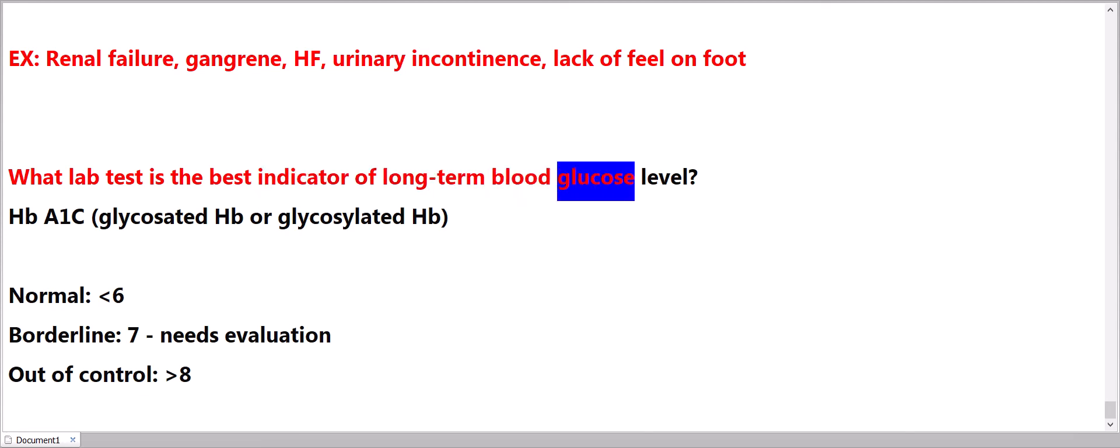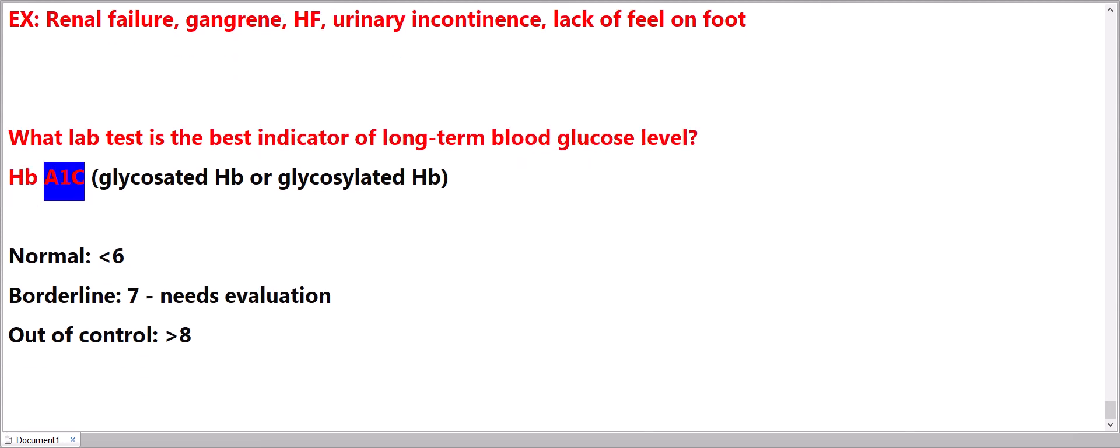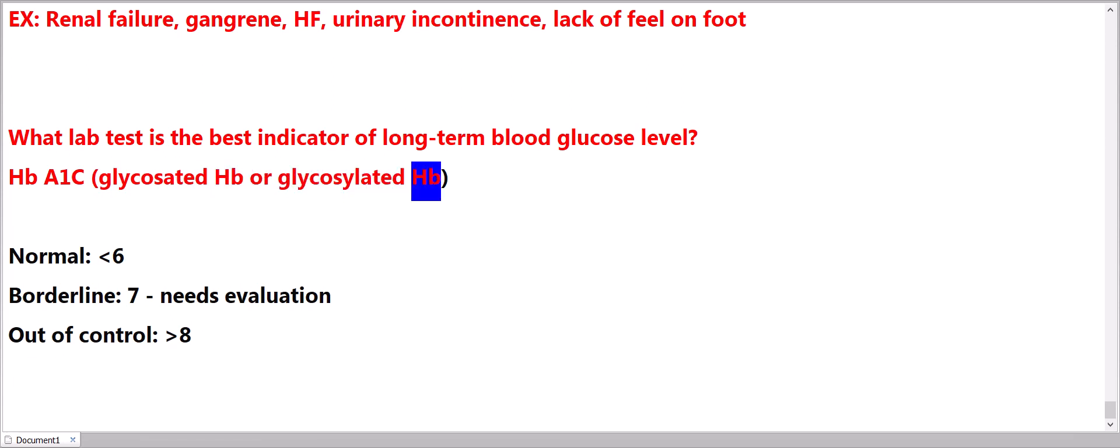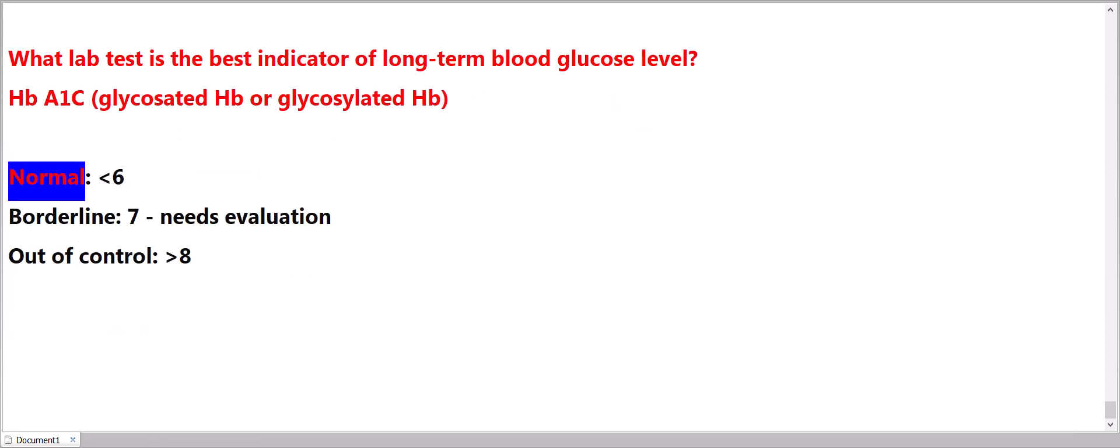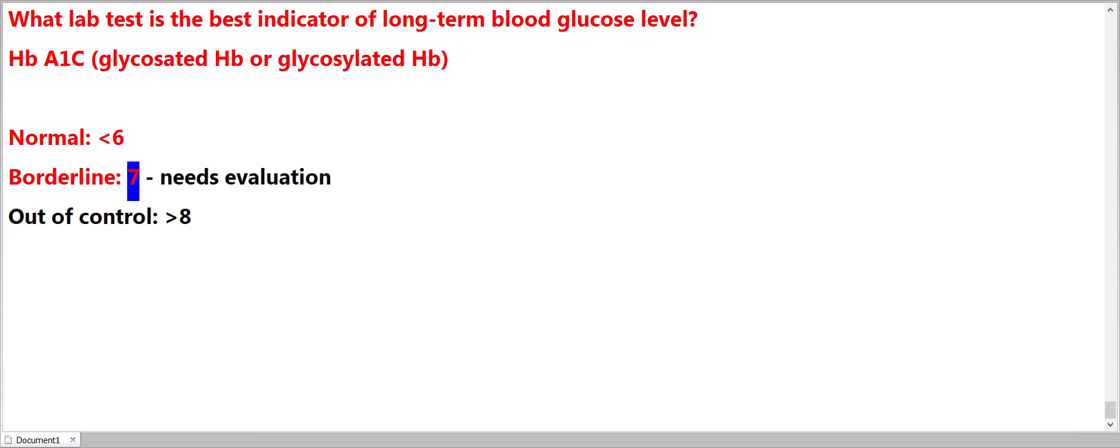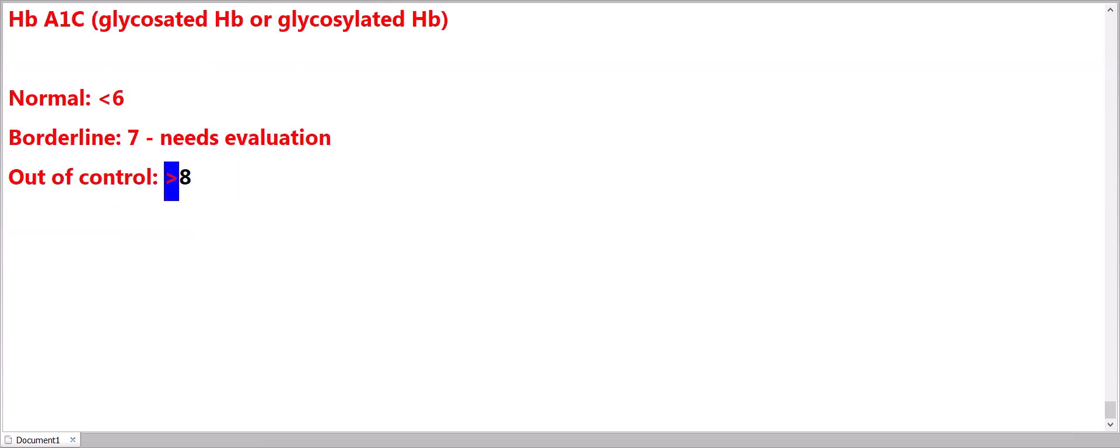What lab test is the best indicator of long-term blood glucose level? Hemoglobin A1C, glycosylated hemoglobin or glycosylated Hb. Normal: less than 6. Borderline 7: needs evaluation. Out of control: greater than 8.